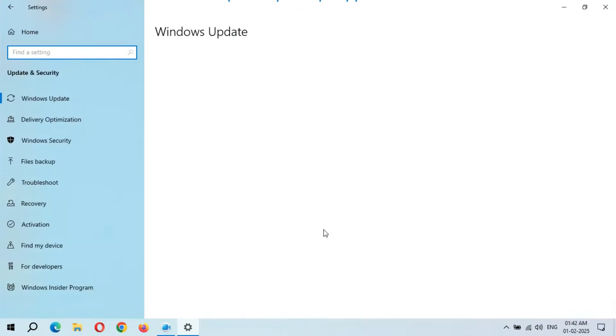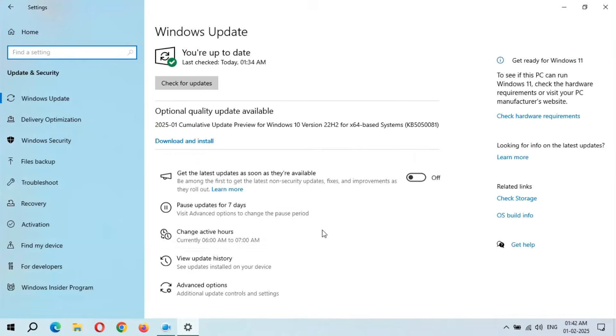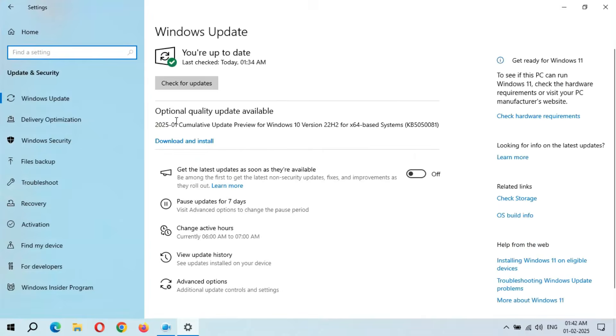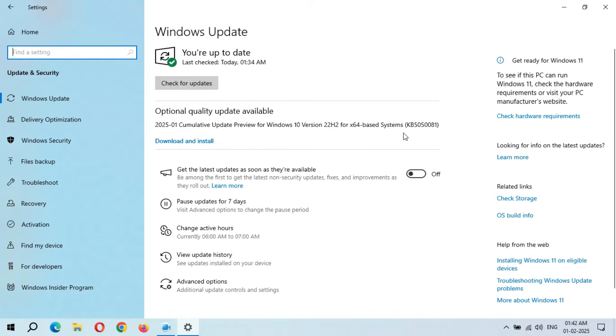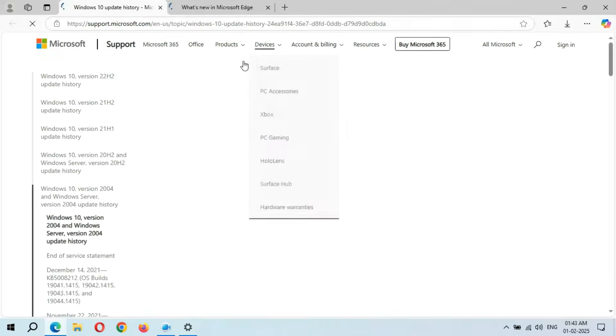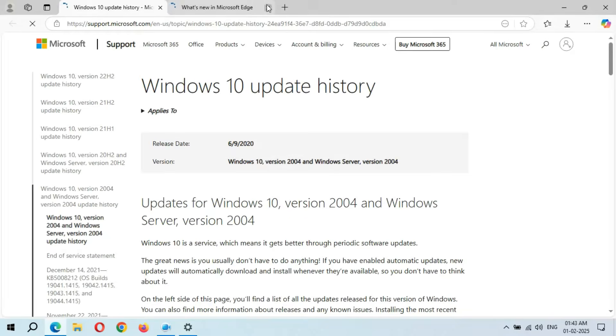You can see optional quality update available. This is 2025-01 Cumulative Update Preview for Windows 10 version 22H2 for x64-based systems, KB5050081. If you want to learn more about this update, simply click on Learn More.